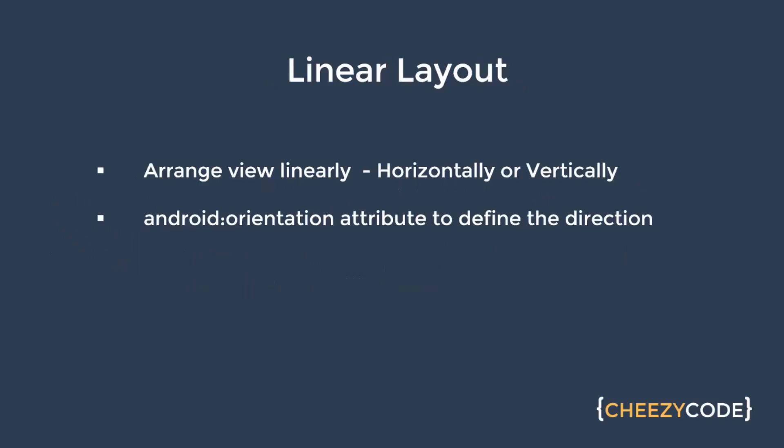So what is Linear Layout? As the name suggests, it arranges the view linearly. It can be horizontally or vertically but in a linear fashion. So when we say horizontally or vertically, we need an attribute to specify that. There is an attribute for Linear Layout that is orientation. This orientation attribute defines in which direction the views are to be placed.